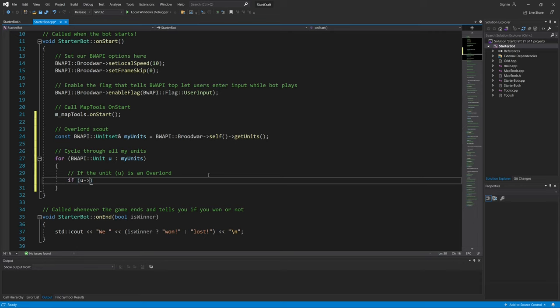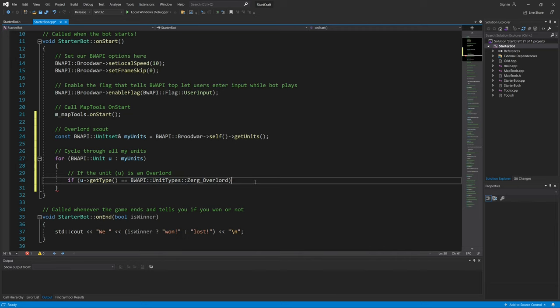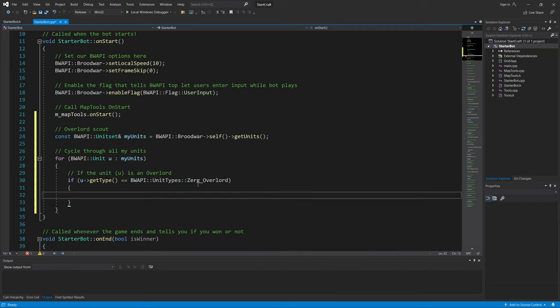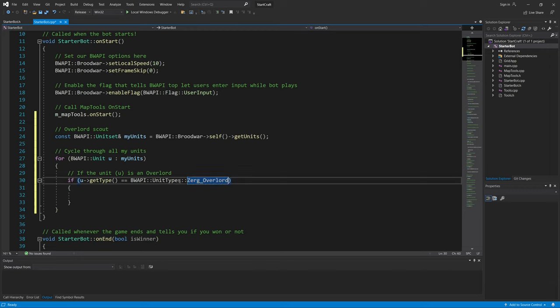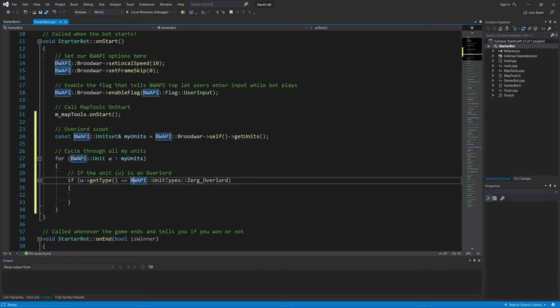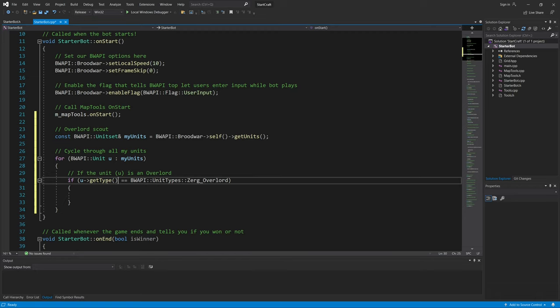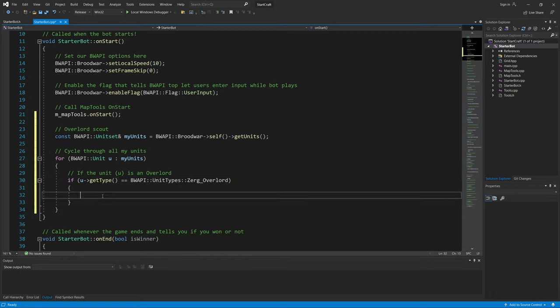If u.getType() == unit_types::zerg_overlord, so yes, you need all of this to make sure that we go through the unit type namespace and then the constant expression unit type, which is apparently a 42. This is code 42, and we can express it as zerg_overlord. So basically, if we get the type of the unit that is stored in u that is cycled through my_units, then we run this expression inside these curly brackets.